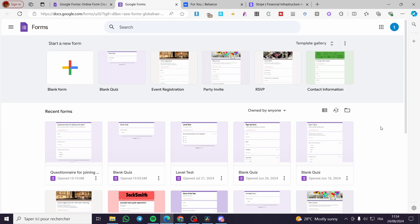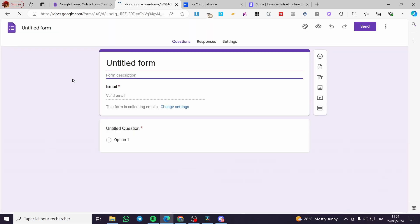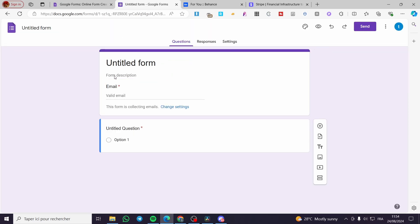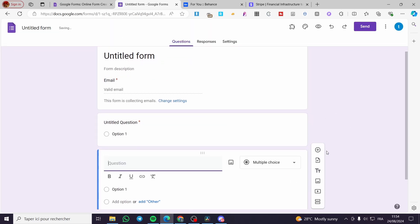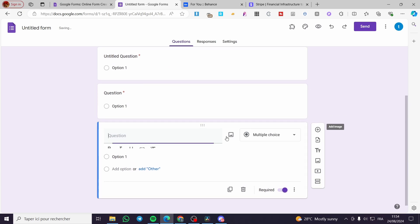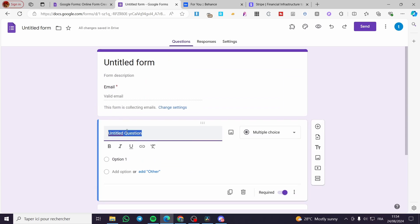So right here we have the Google Forms dashboard. All we need to do right there is to create a form. For example, I'm going for a form from scratch. Go ahead and set up the sections, for example like that, and these are the sections here.